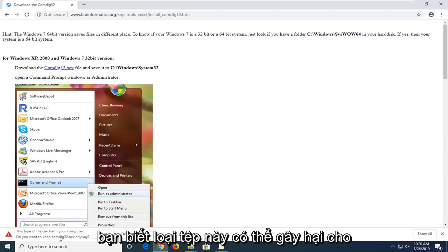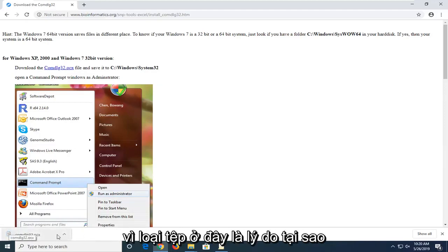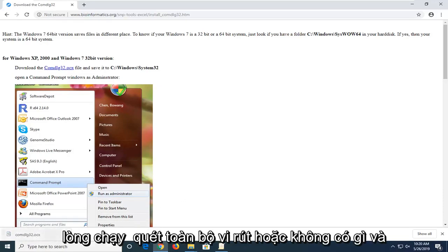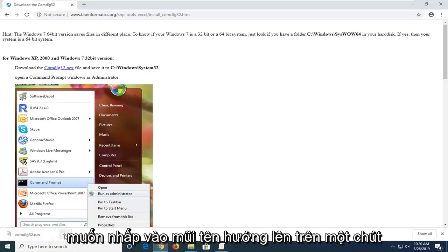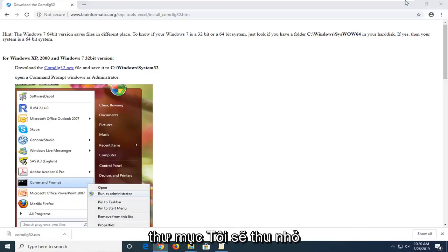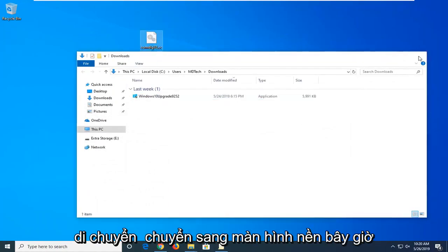If it says this type of file can harm your computer, don't be too concerned about that — it's just because of the file type. You're more than welcome to run a VirusTotal scan and you'll find that it's a safe file. Click the upward facing arrow and select 'Show in folder.' Minimize the web browser and move the file over to the desktop.